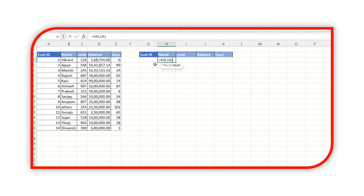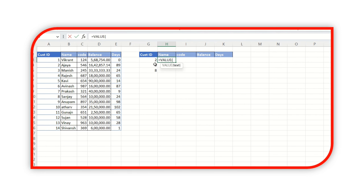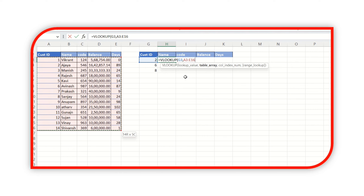I need a name based on customer ID, so let me put some customer IDs here. With VLOOKUP, we have to select a table array from which the VLOOKUP function will search values. I have selected this table array, and then in the case of VLOOKUP we have to give a column number from which the value will be returned.